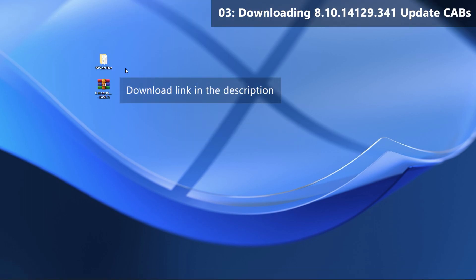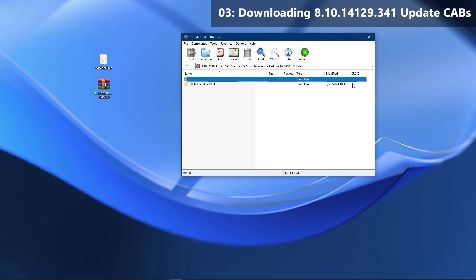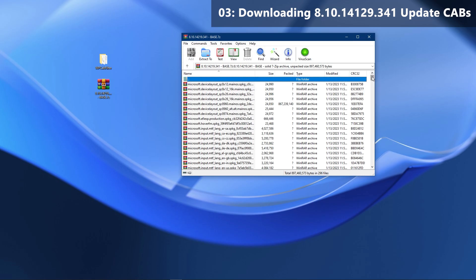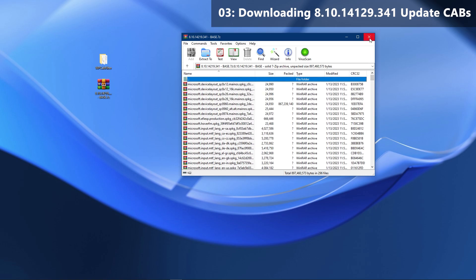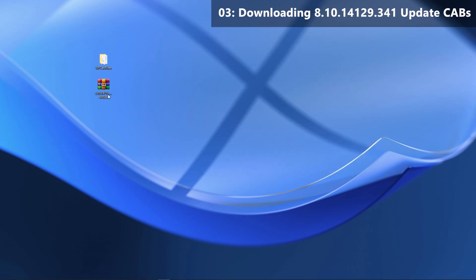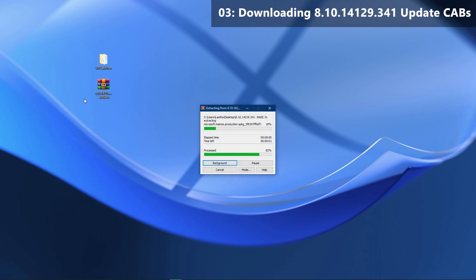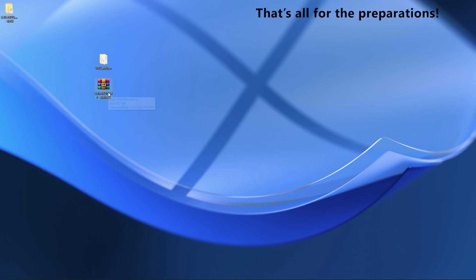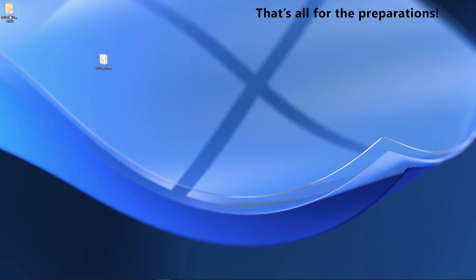The only thing left to download is the update cabinet set — the download link is in the description. Once you download it, extract it to anywhere you want; I will place it on the desktop. That is it for the preparations — proceed on with the video to install the update on your phone.